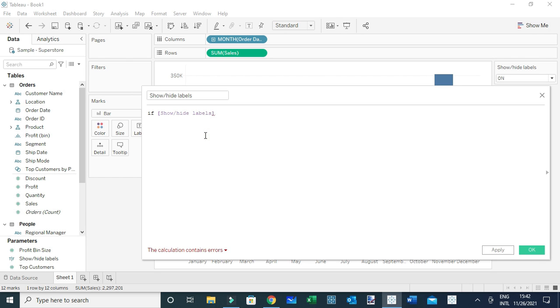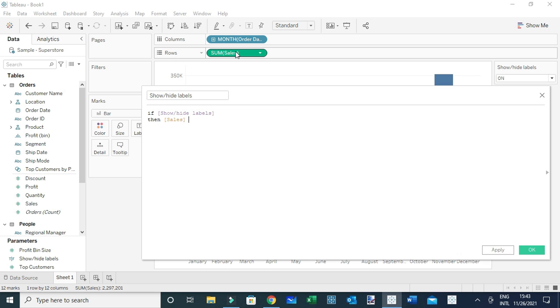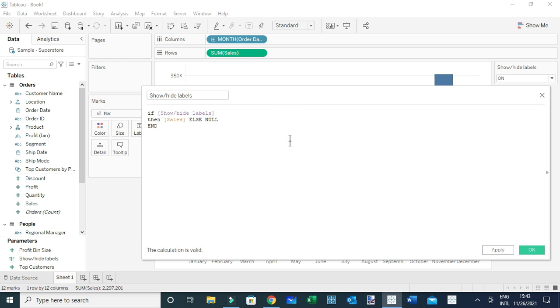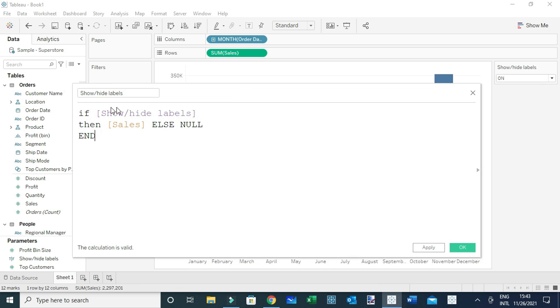...then I'm going to return the sales. If otherwise, null. And then I'm going to close my calculation. So basically, when the parameter is true - that is, when the selection is On - I will be using these sales values to label my view.